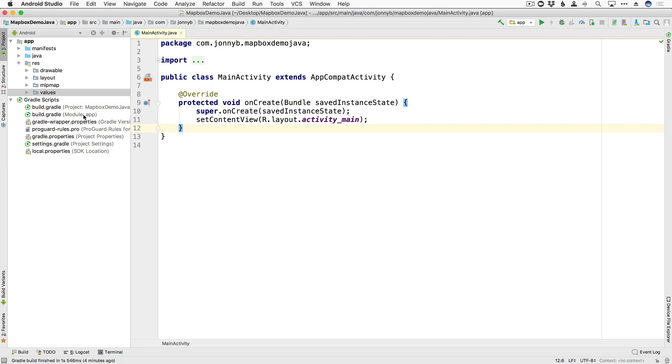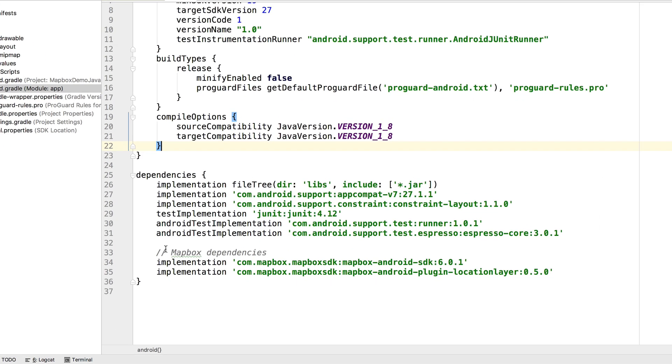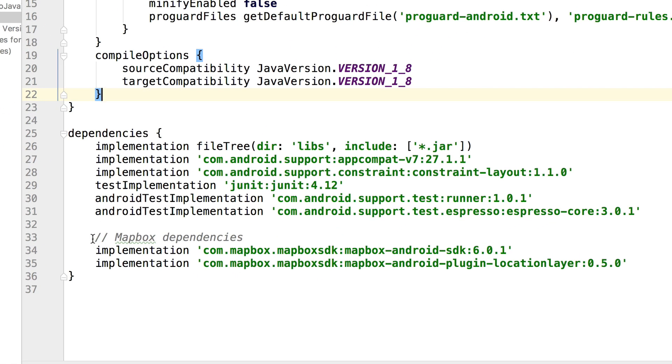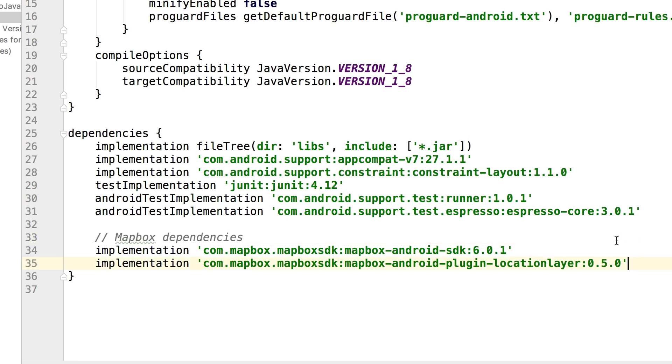So open your build.gradle, and go ahead and add these two dependencies right here. We're going to start with the Android SDK, which is currently at version 6.0.1. We are also going to be using the plugin Location Layer, which is currently at 0.5.0. If you're watching these videos in the future, and these have updates, go ahead and update to the latest version.